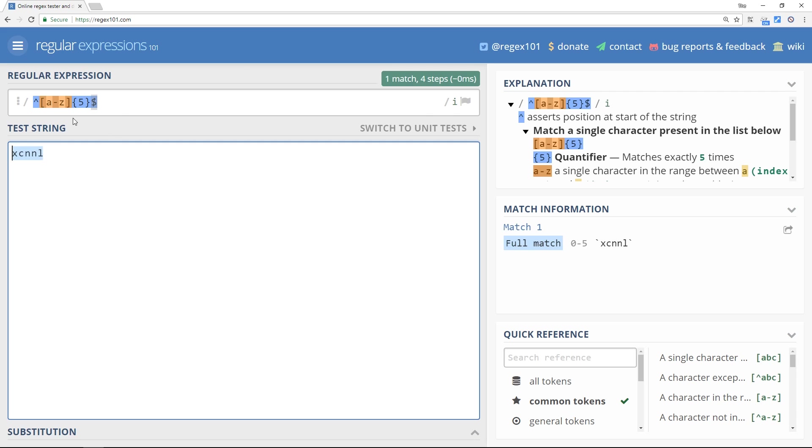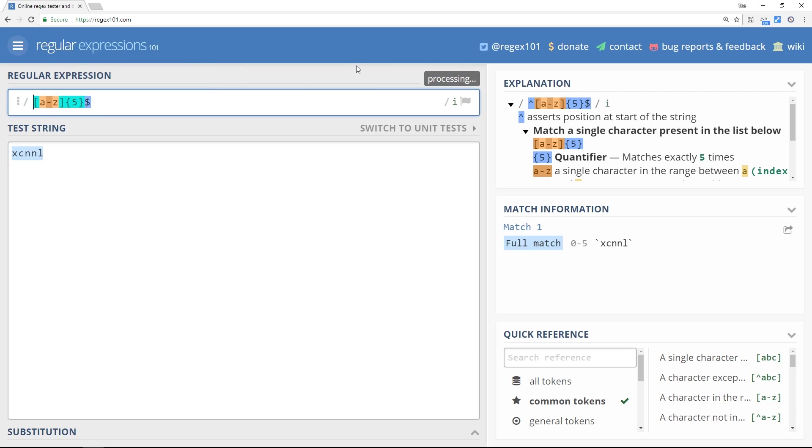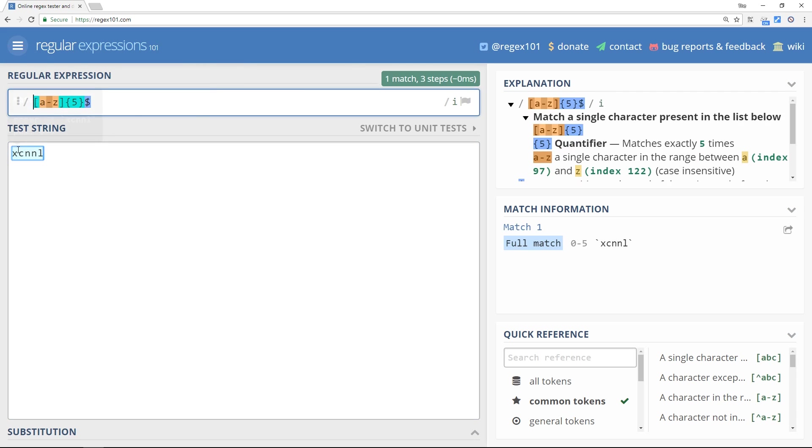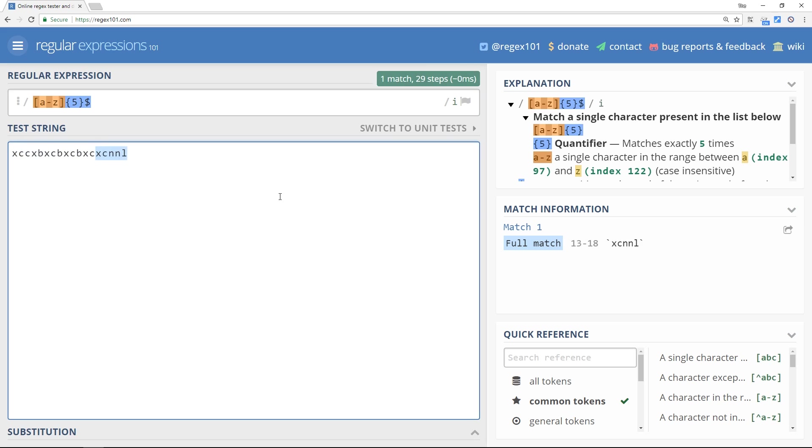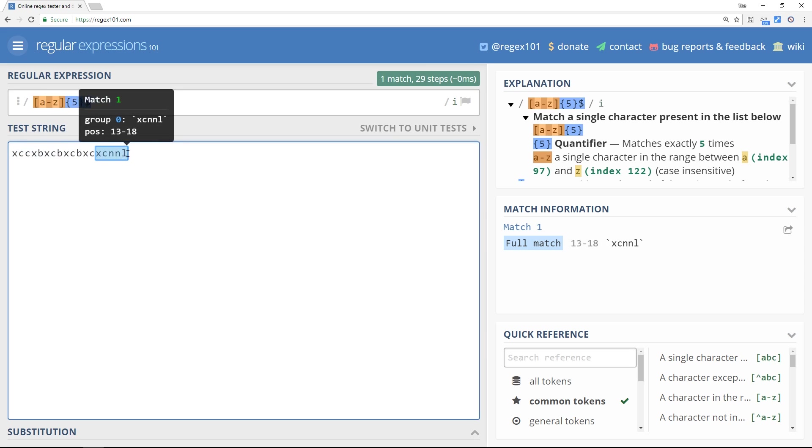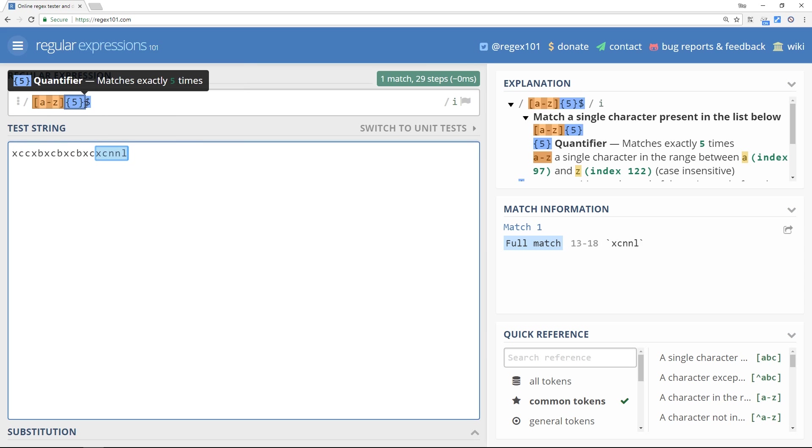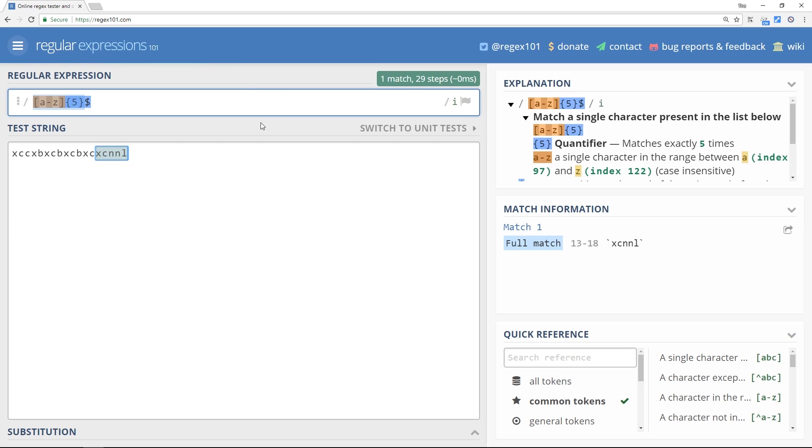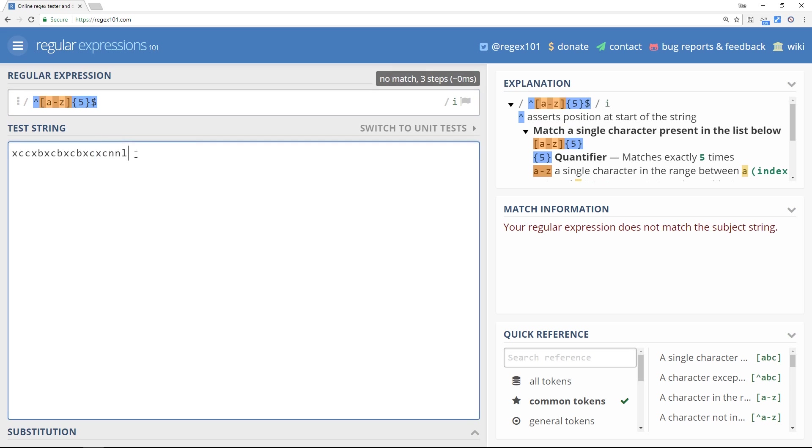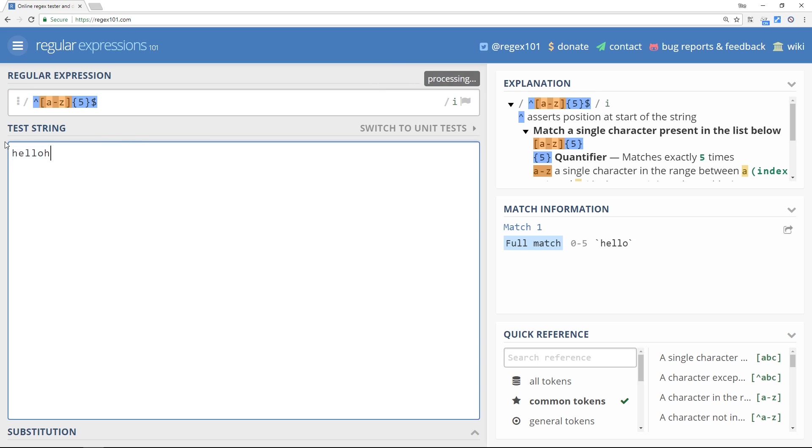So if we take away this one right here, then what we could do is a load of letters before it and we get the match at the end, because this one is saying it must be at the end. But we don't have the caret anymore. If we put the caret on, then it must be at the start as well. So now we don't get a match. It only happens when it's a five-letter word exactly.